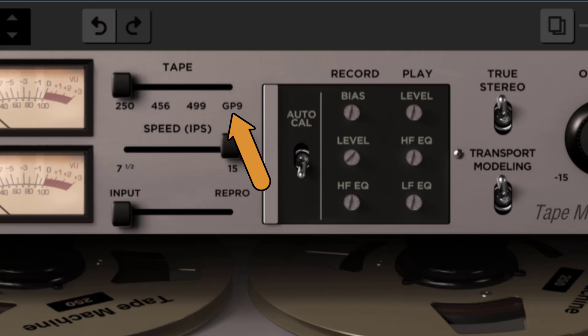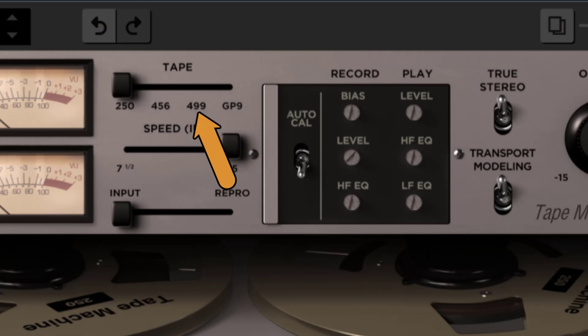GP9. This is modeled after the Quantigi GP9 Grand Master Platinum. It's very punchy, great for rock, and excellent for high quality analog recordings.